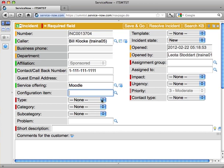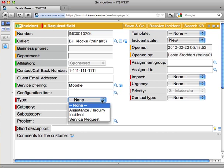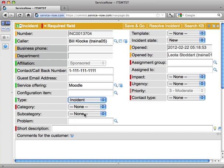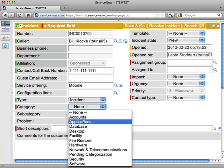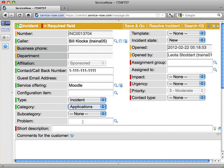These next few items. Type. We've got three basic types and that's because we get calls on the helpline or people walking into the tech stop who don't have an actual incident. So we've got assistance inquiry, which is where people are asking for directions or they might need technical help, but maybe they just want to know how to do something. Incident is when someone has an actual incident, something is not working. And service request, someone might be requesting a new phone or something to that effect. So this is actually an incident and I'm going to put it in the category of applications.